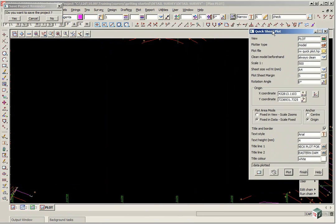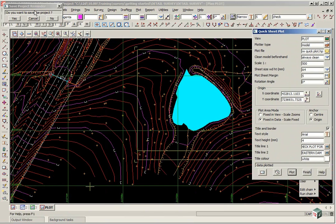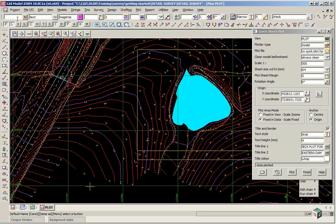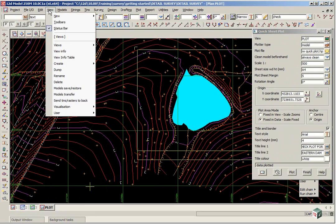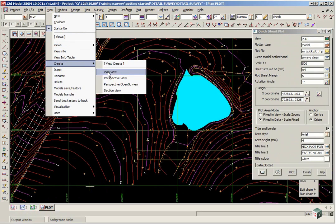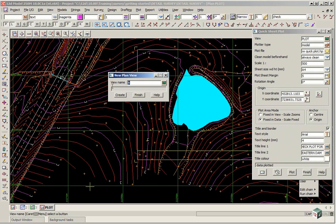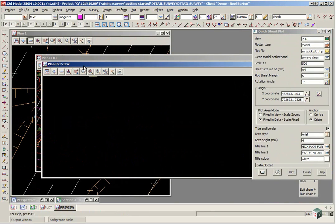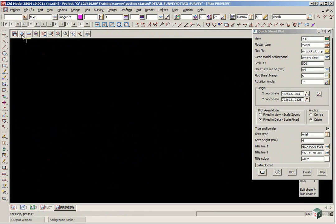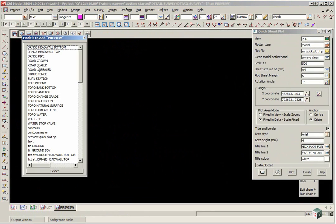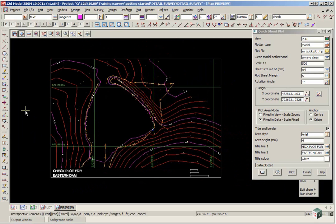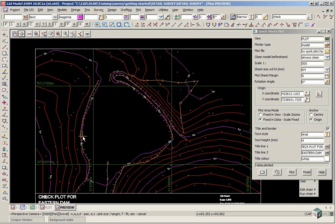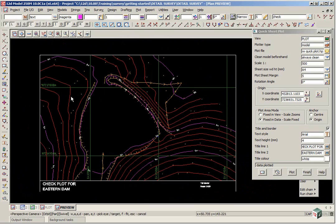Now to view this plot we are going to create a new view. Give it a name called preview. So we select view, create, plan view. And we type in preview and click create. In this view we go to our plus button. And we can turn on the model preview quick plot. And you will see the dam. You don't see a coloured fill in a preview. But you would if you were to plot that out to say your windows device or a PDF file.